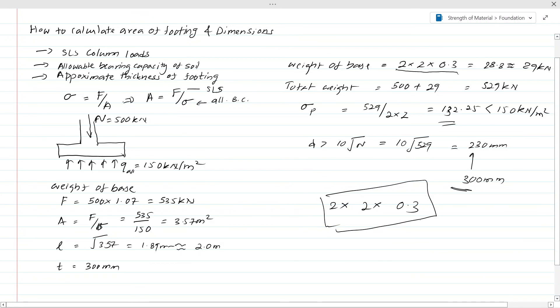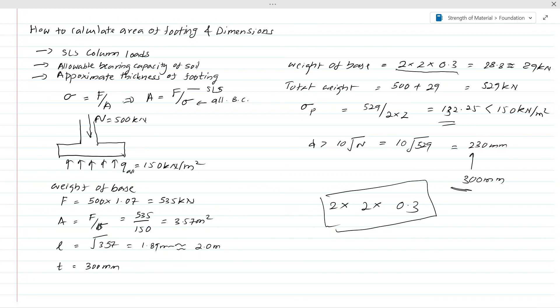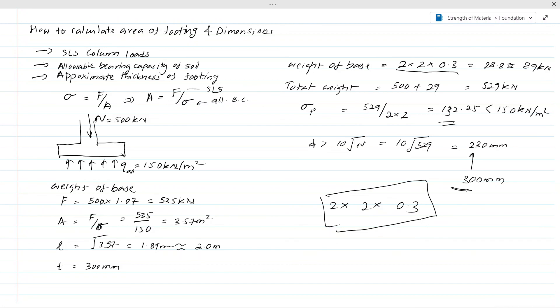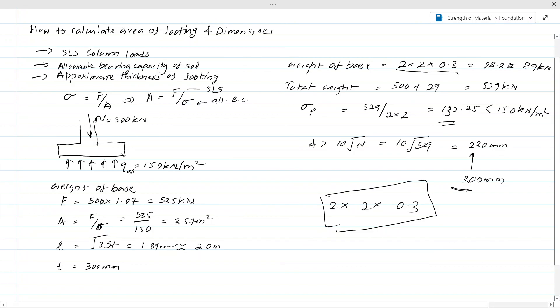The final footing size is 2m × 2m × 0.3m. I hope you are now aware of the method of calculating footing dimensions and what methods we need to use. Let's meet again in the next video. Thank you very much for watching.